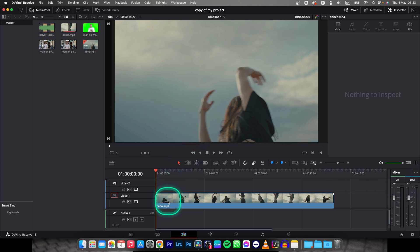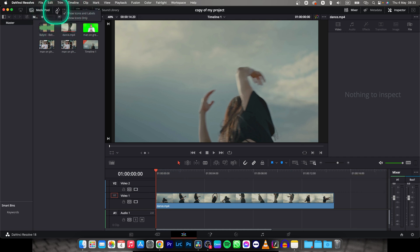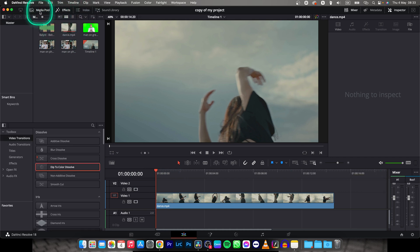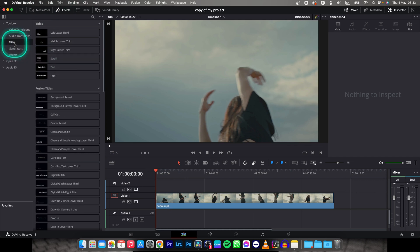So first thing you need to do is open this effects panel, click on it and you can close this media pool and then go over to titles and add your title.